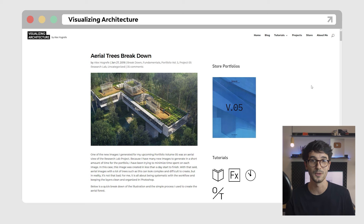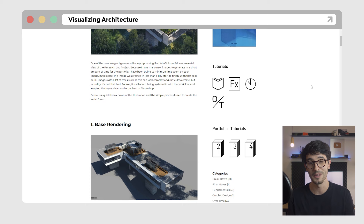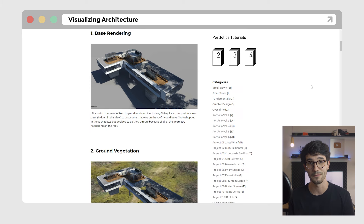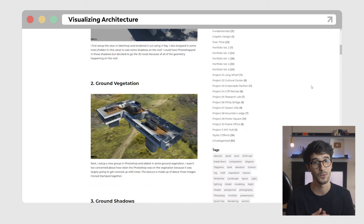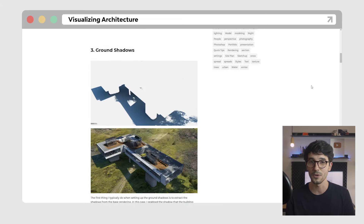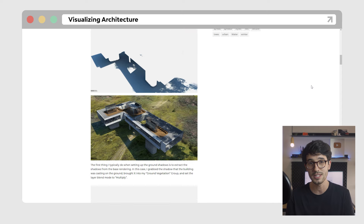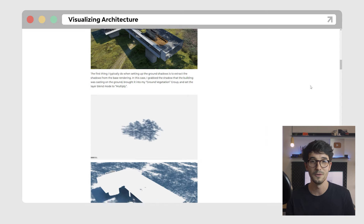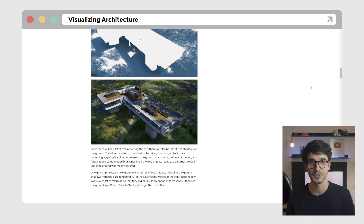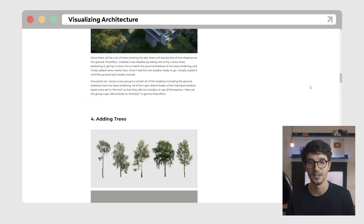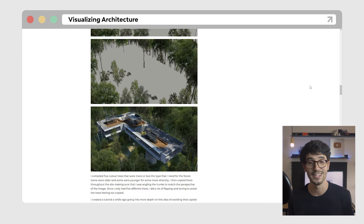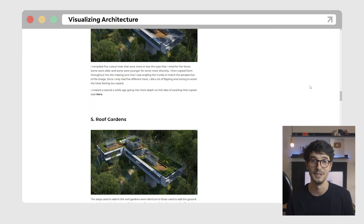All the links will be in the video description if you want to check them out later. His blog posts are shaped in a tutorial format, but they don't really go in depth on how the image was created from the software aspect. He emphasizes more on the process, the point of view of composition, depth, proportions, and so on. Nevertheless, you can definitely learn a lot from it.